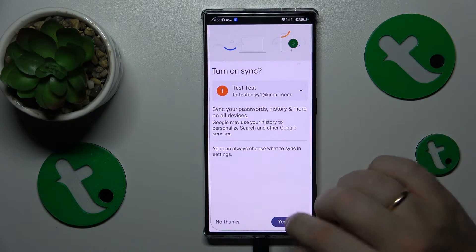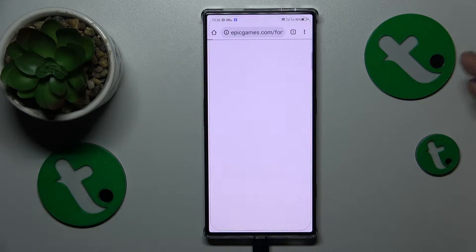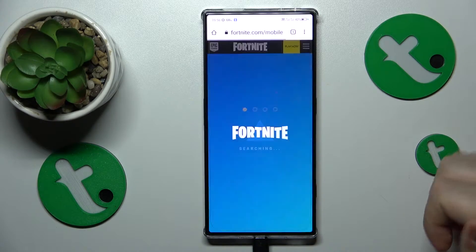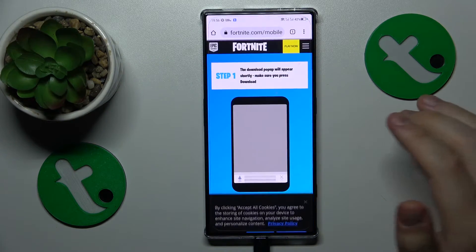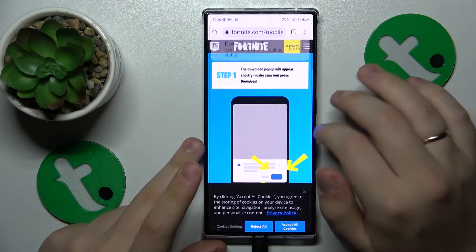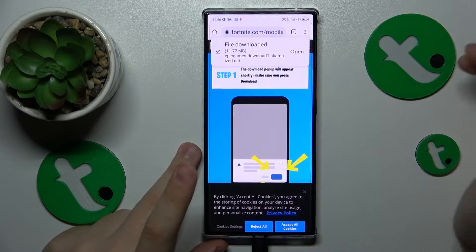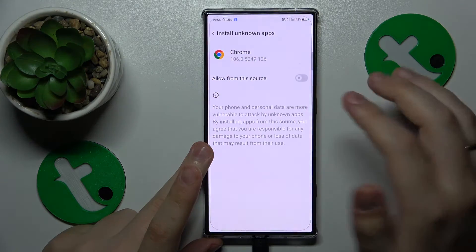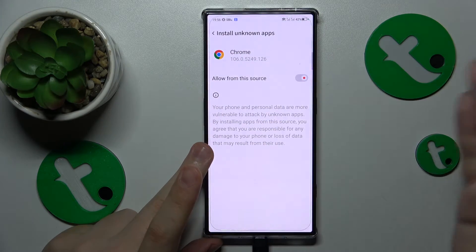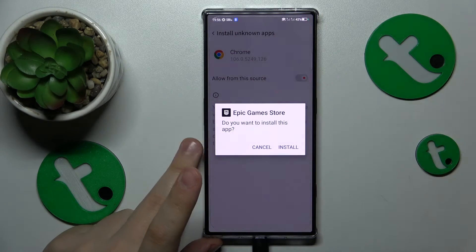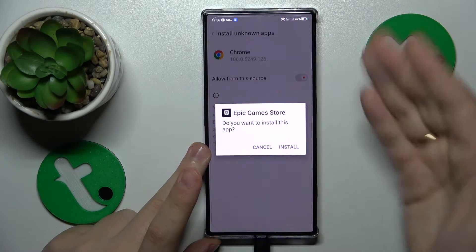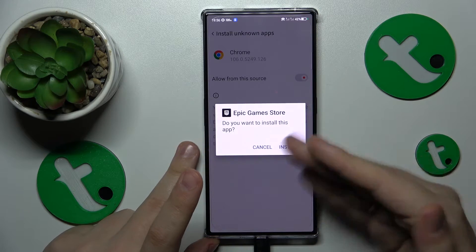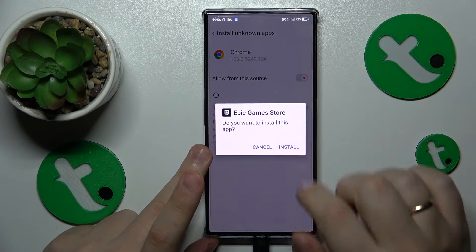Once the web page loads, it will suggest starting the download. Accept this download by tapping the 'Download anyway' option, then open the file. Allow Google Chrome or any other browser you've used to install unknown apps, and give it the same permission shown on screen.